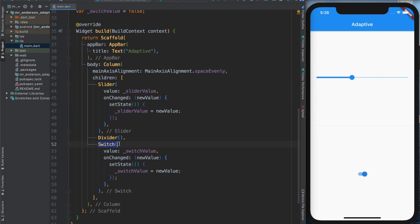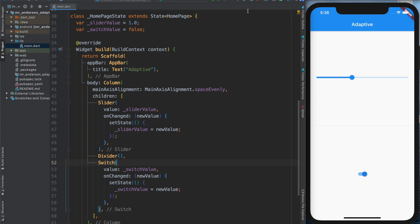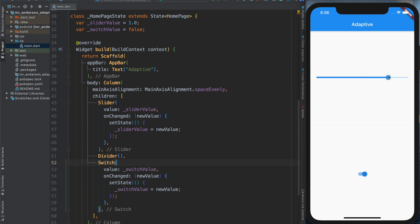I already ran it and you can see here in my iPhone simulator the slider and the switch. The only thing I notice is that this is the Material Design widget, but I'm running here on an iPhone simulator.